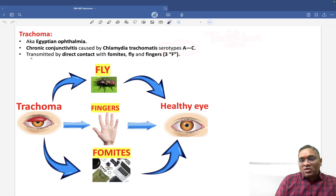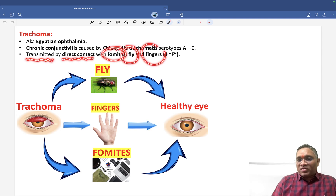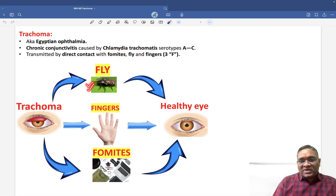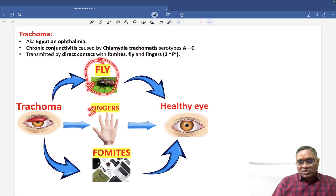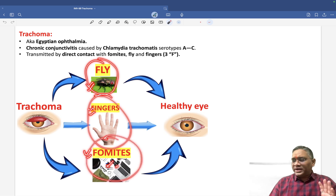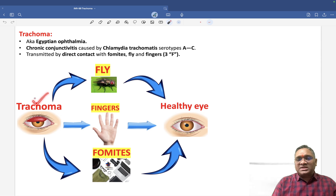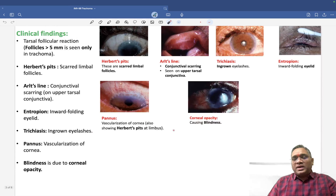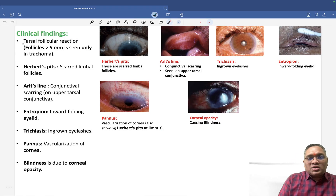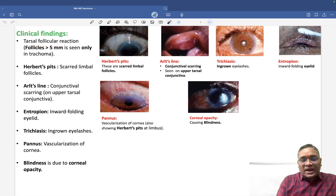Trachoma is transmitted by direct contact — specifically through the 3Fs: flies, fingers, and fomites. You can see how a trachoma-infected eye spreads to a healthy eye via flies, fingers, and fomites. So remember these three modes of transmission.